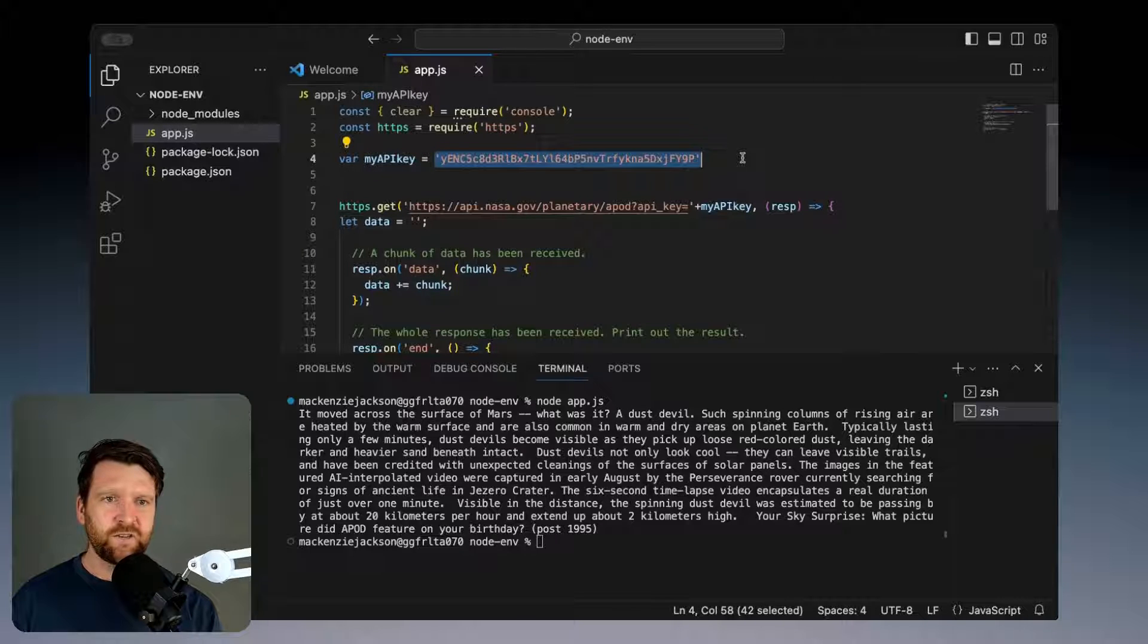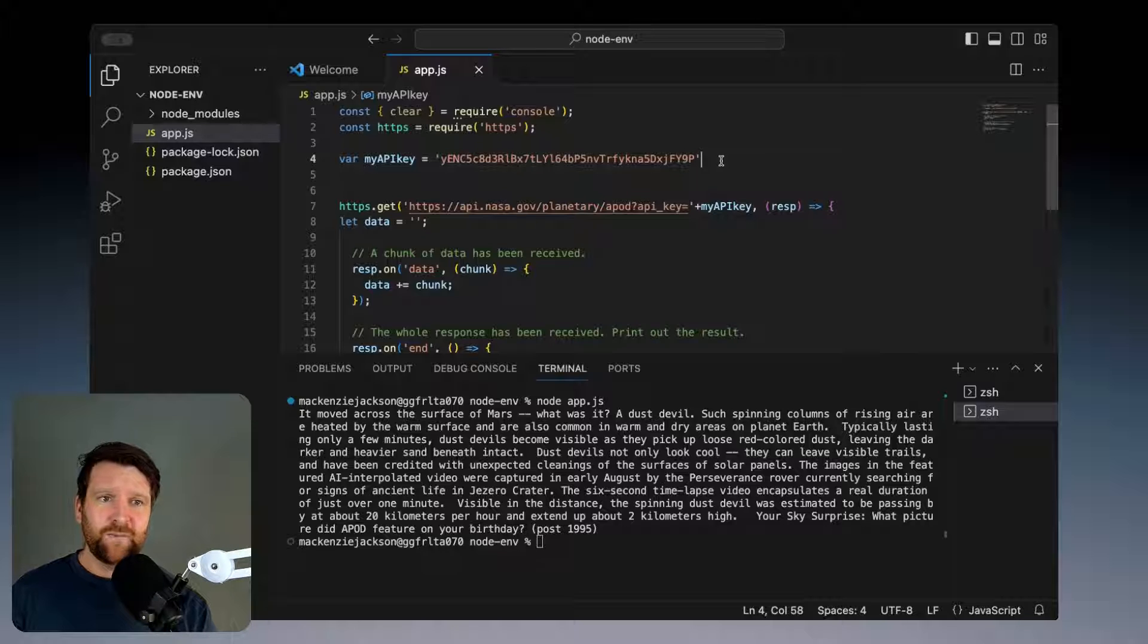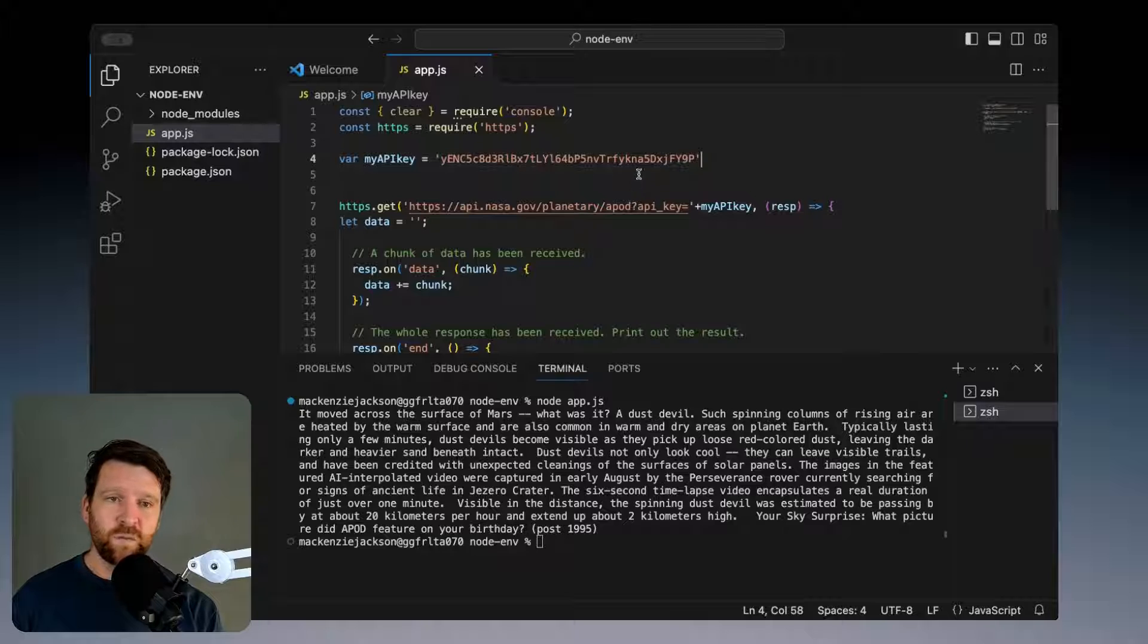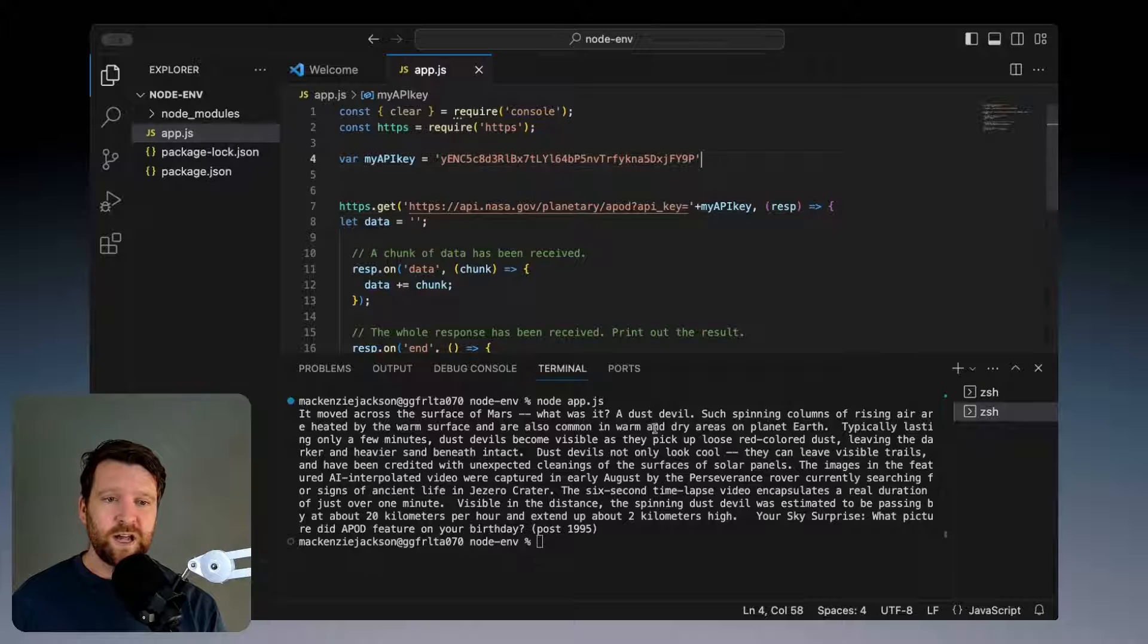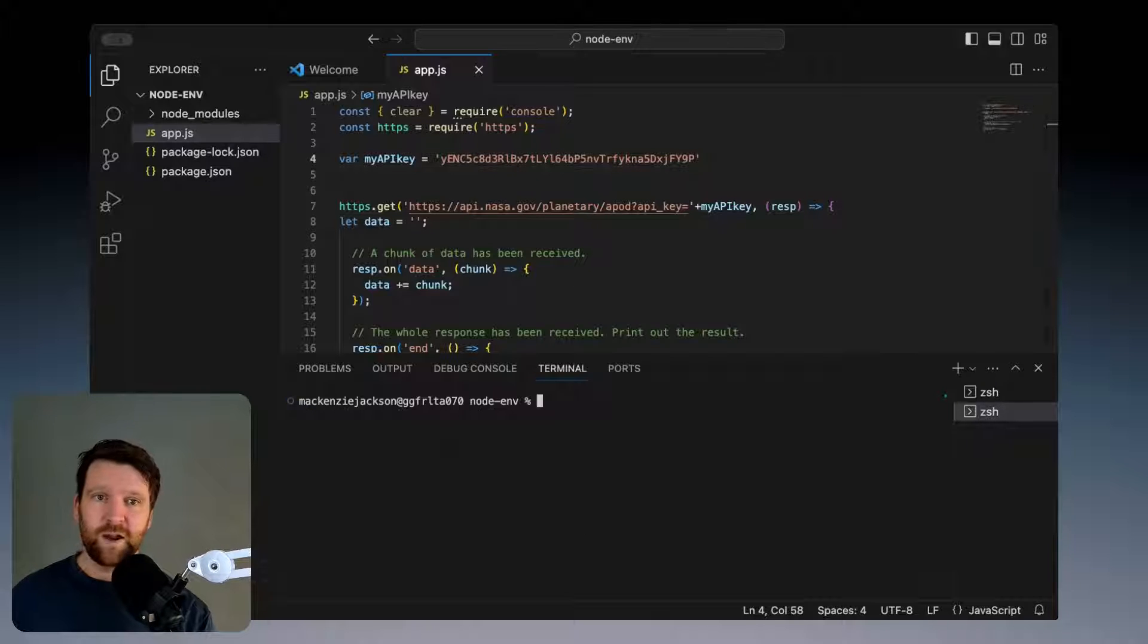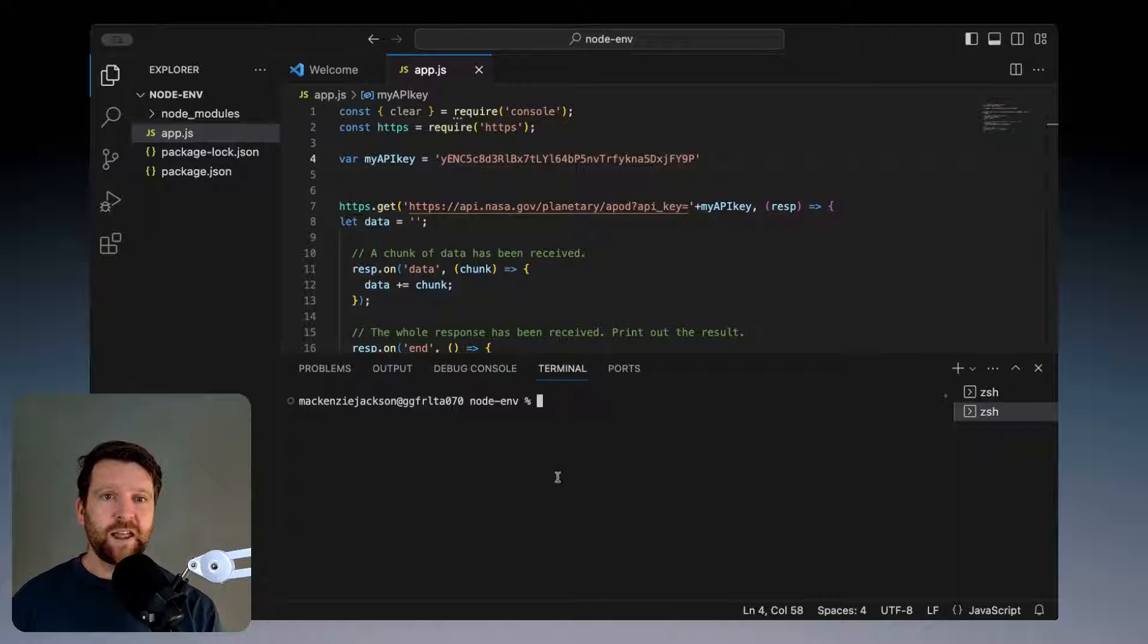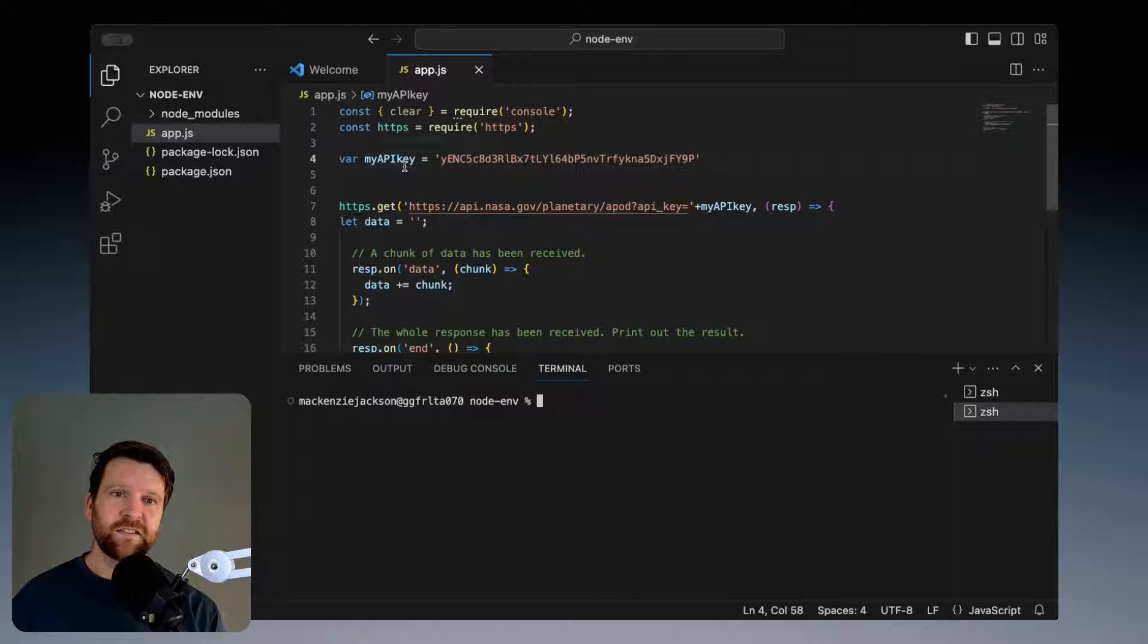We've hard-coded the credential so that means it's going to end up inside our Git repositories and even in our history if we later remove it. We're also not handling it in a secure way by any stretch of the imagination. So let's go ahead and remove this and add it in as an environment variable.